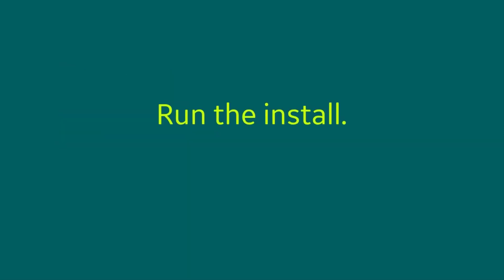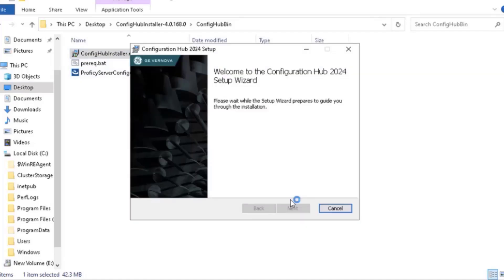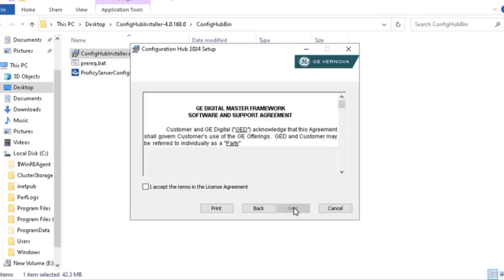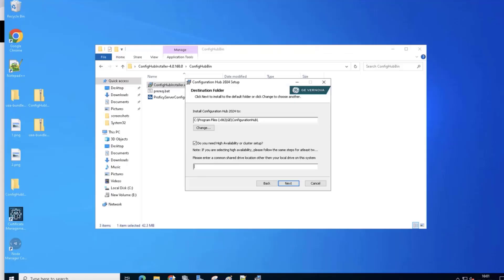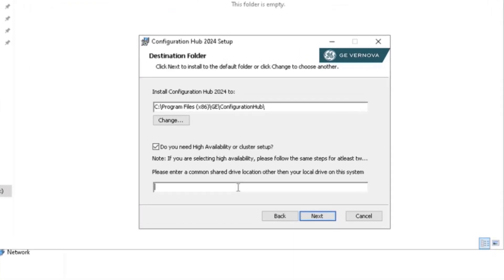Run the ConfigHub installer file to start the installation. To complete the setup, proceed with the default settings unless specific configurations are needed.